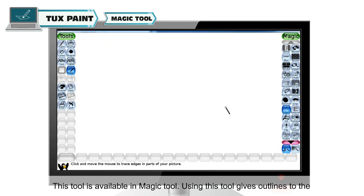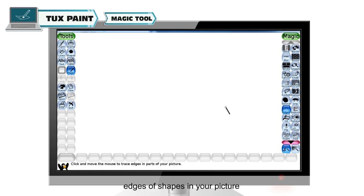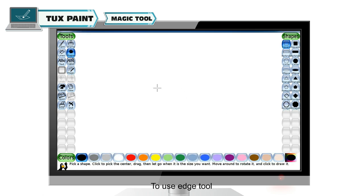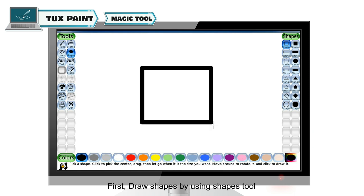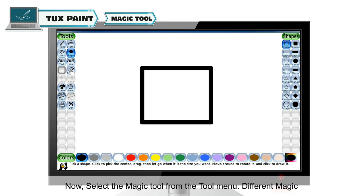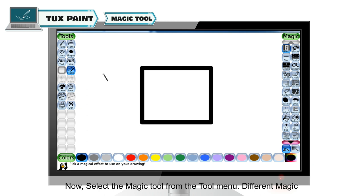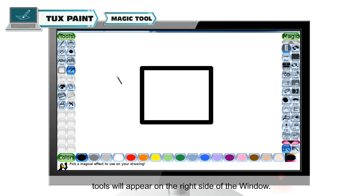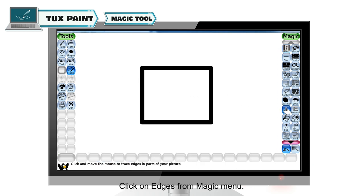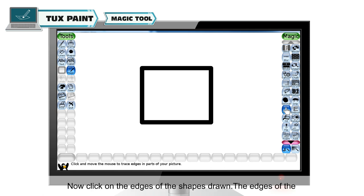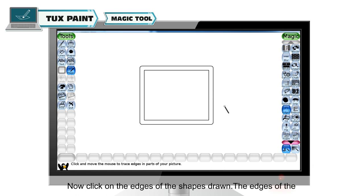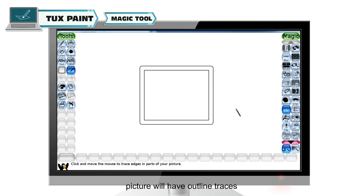Edges tool is available in the magic tool. Using this tool gives outlines to the edges of shapes in your picture. To use the edge tool, first draw shapes by using the shapes tool. Now select the magic tool from the tool menu. Different magic tools will appear on the right side of the window. Click on Edges from the magic menu, then click on the edges of the shapes drawn. The edges of the picture will have outline traces.